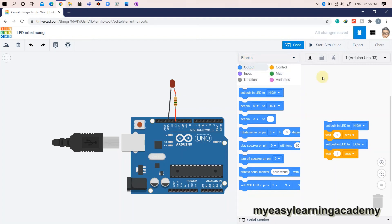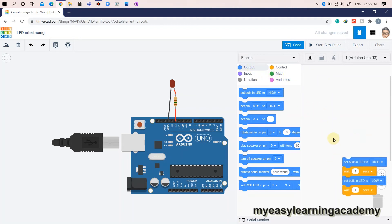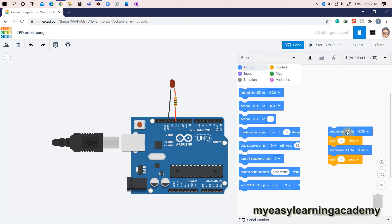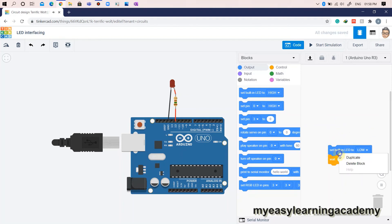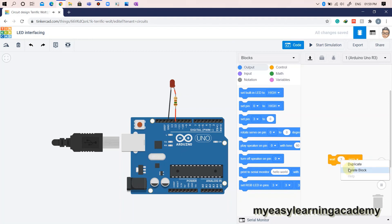For beginners, I recommend simply using the blocks method of coding, where you can select various blocks from various categories such as output, control, input, math, notation, and variables. In this method, you can simply drag and drop any block as per your logic and develop your code.